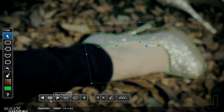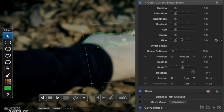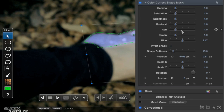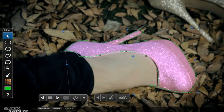Certainly, tracking with Mocha is much faster than doing the same tracking job by hand. All we need to do is adjust the settings to change the colour, and we're done.